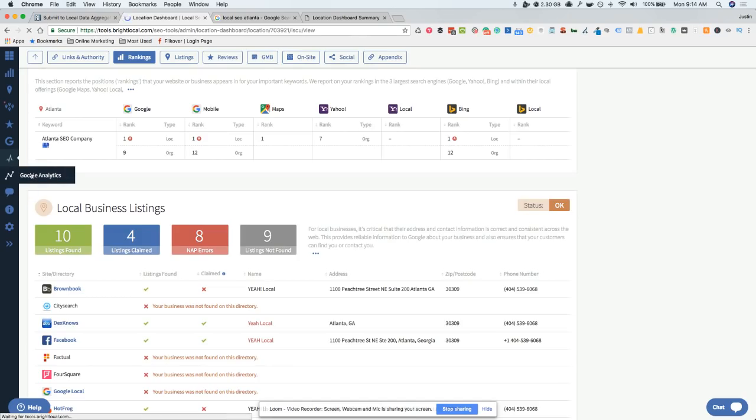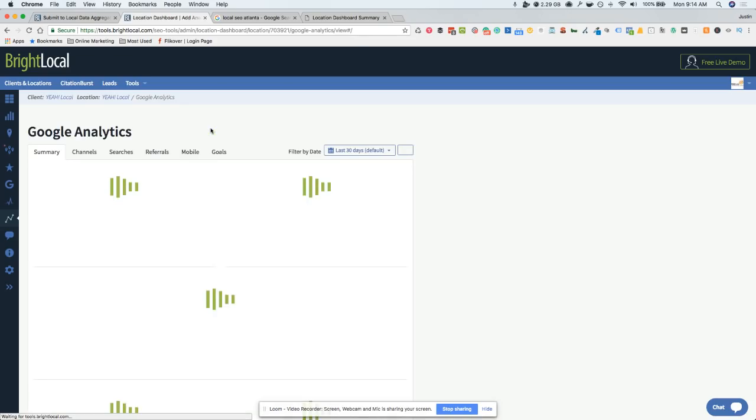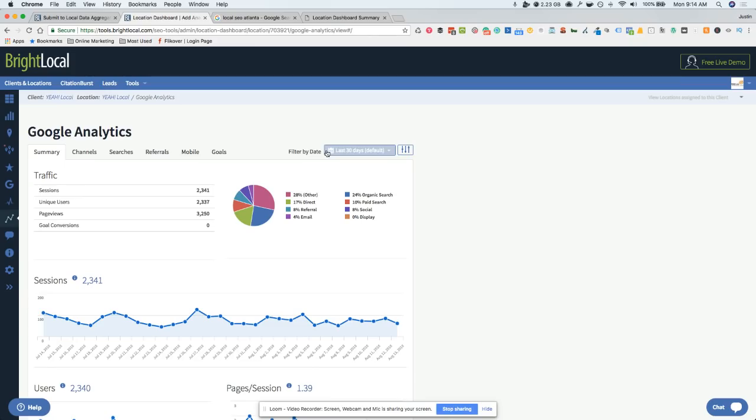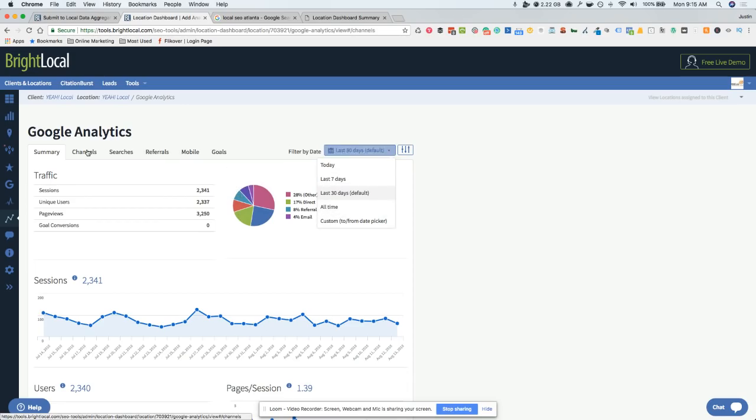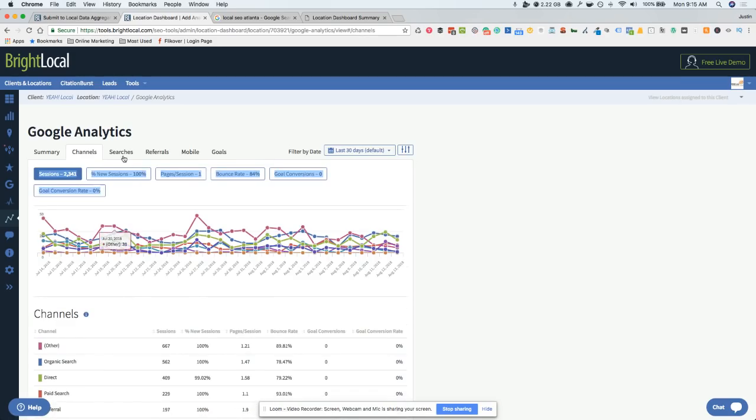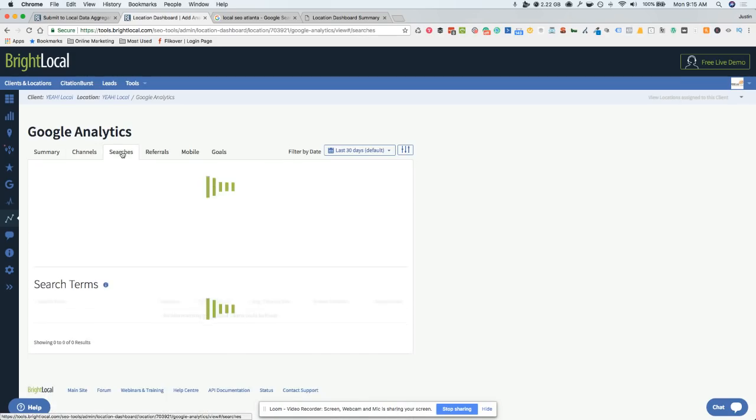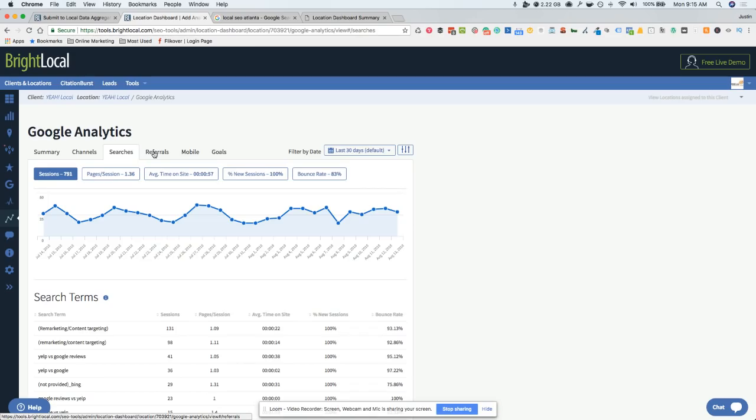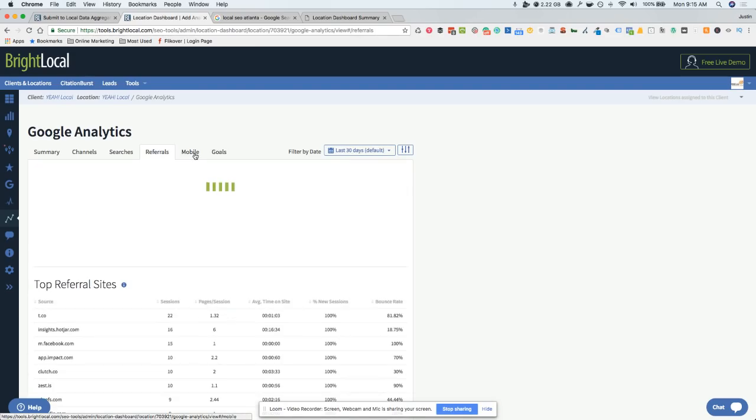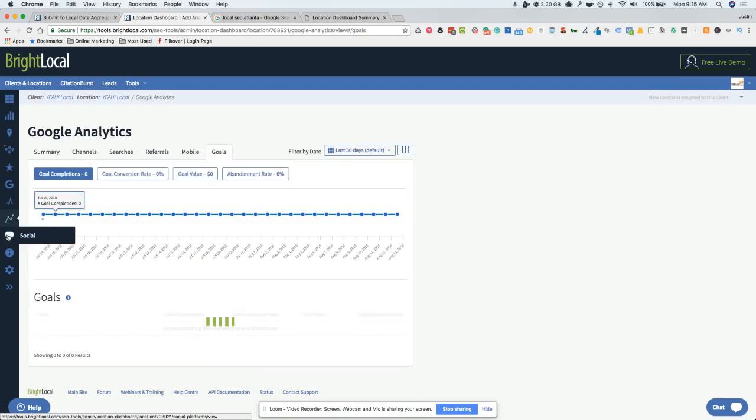You got the Google Analytics. This is pretty good. The only thing that's missing on the Google Analytics is really a comparison. You can't actually compare dates. If you wanted to compare this month to last month, you're not able to do it in this system. You'd have to do it manually. It doesn't do it like in Google Analytics, but it gives you everything you need here as far as channels, where most of your traffic's coming from, searches, referrals, mobile goals, all that good stuff.